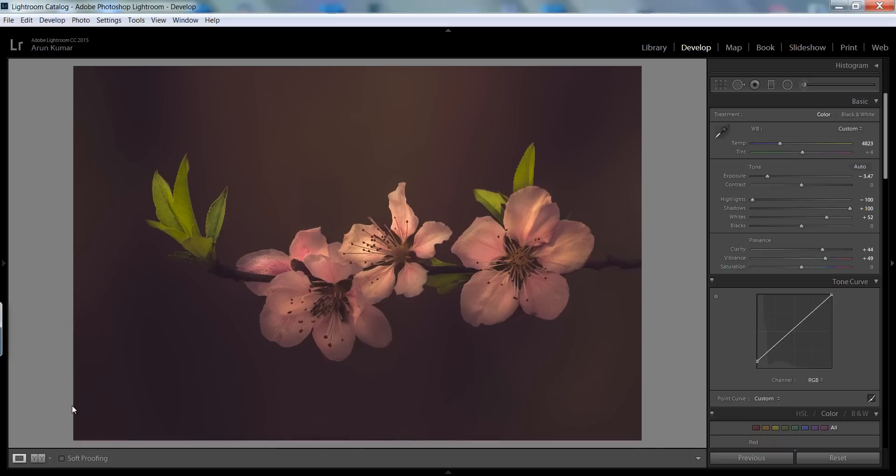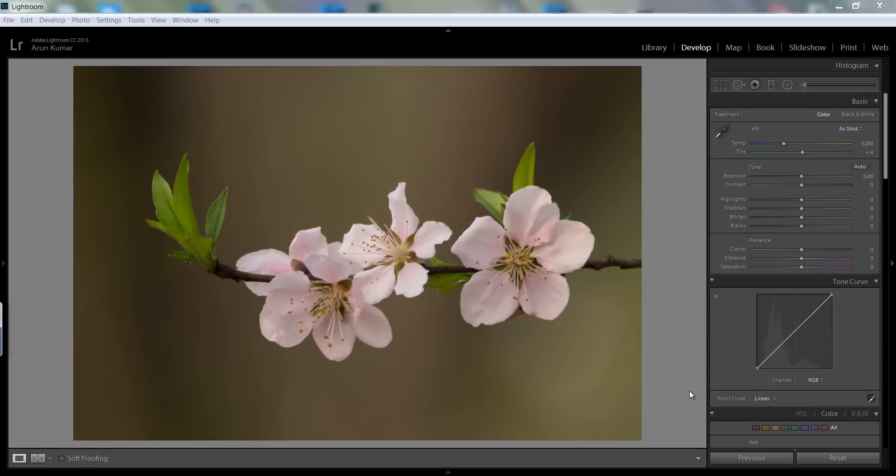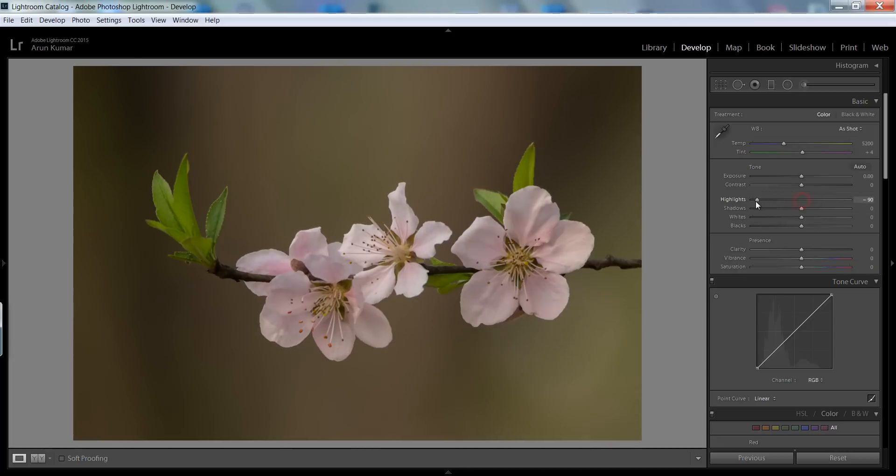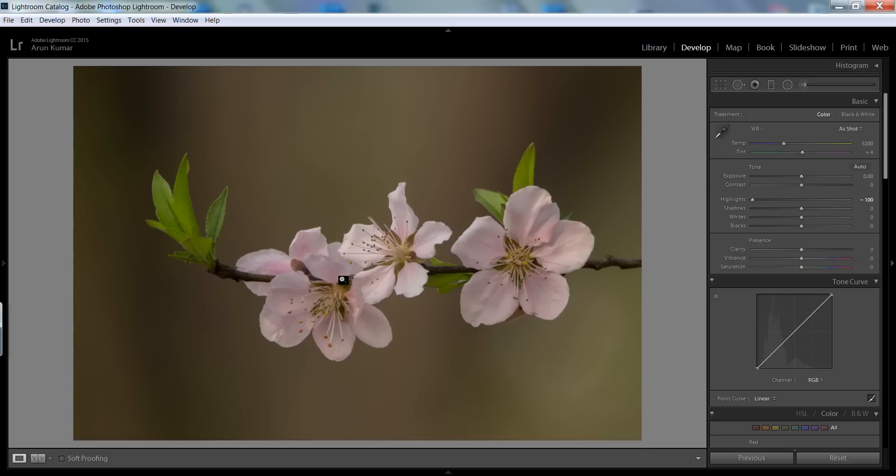This is my image in Lightroom CC. First I want to control the highlights so I will put this value to minus 100. You can see I am getting detail in this segment.